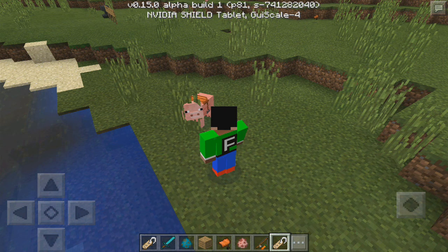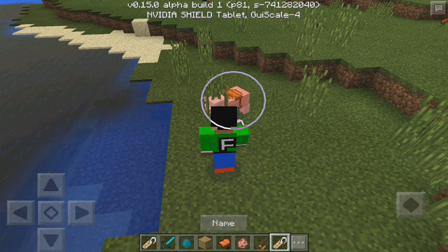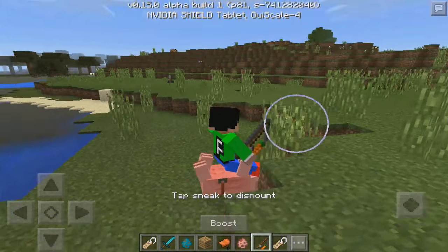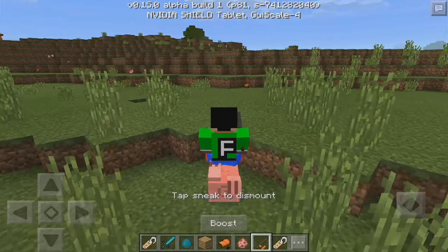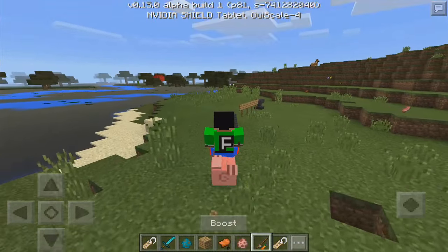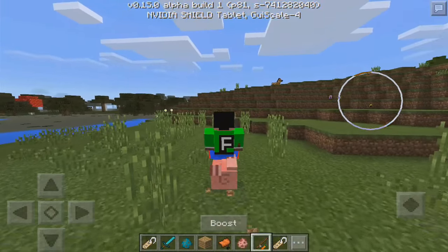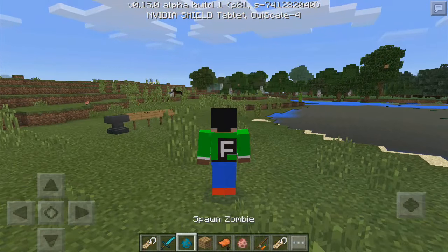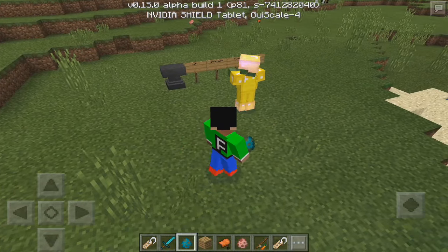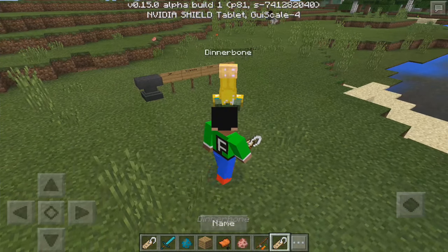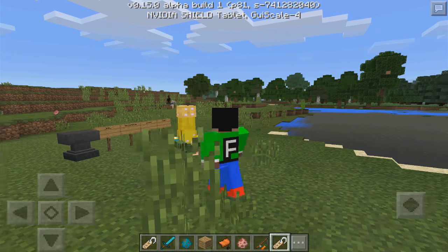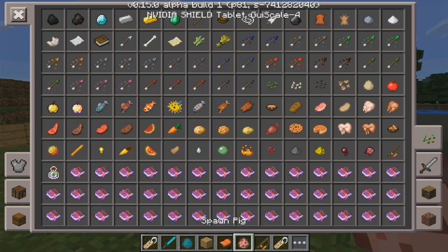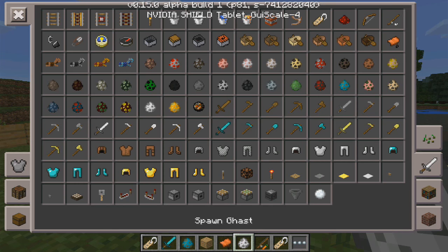I have a pig with a saddle on it. I put the DinnerBone name tag on it, grab a carrot on a stick, press boost, and I am riding an upside down pig — a little bit creepy. I tried it on a zombie too and it pretty much works on any mob. Let me spawn a ghast to see how weird this looks.